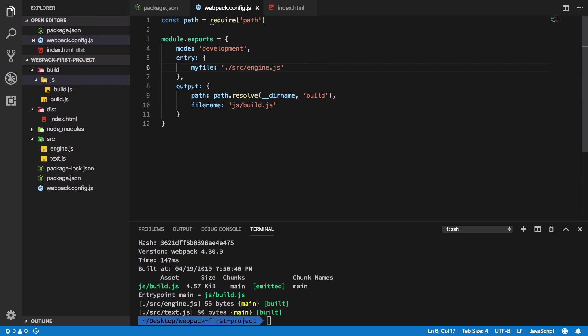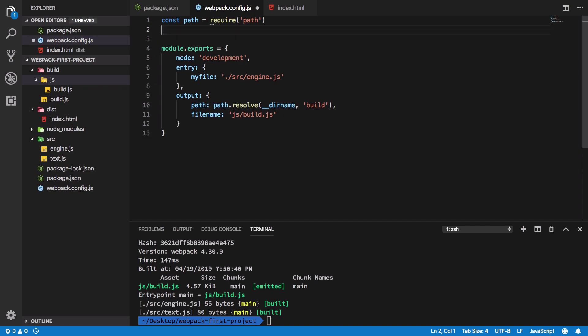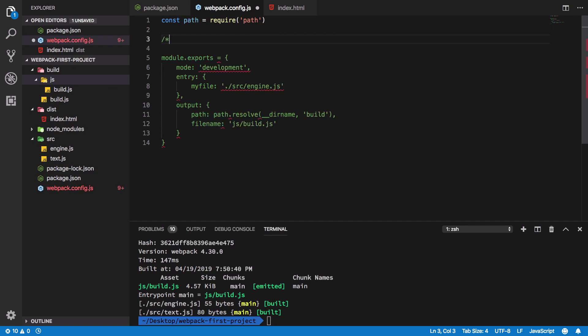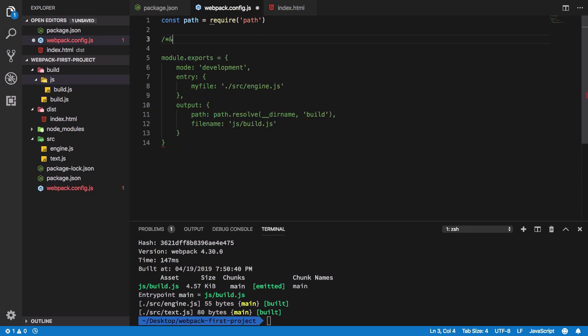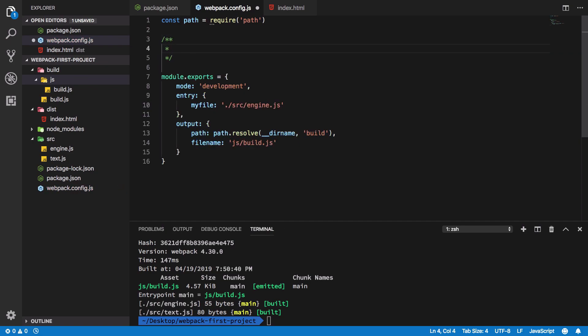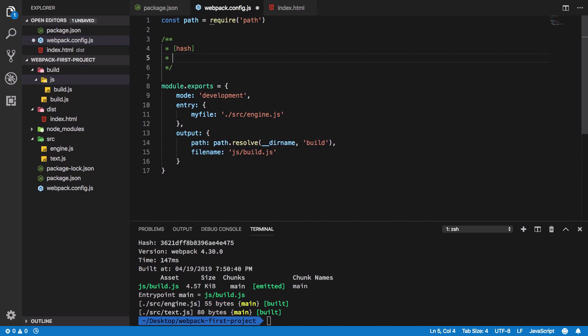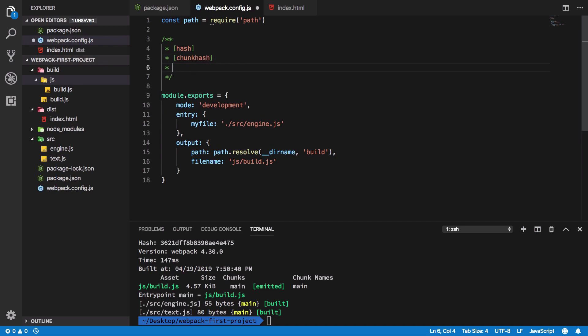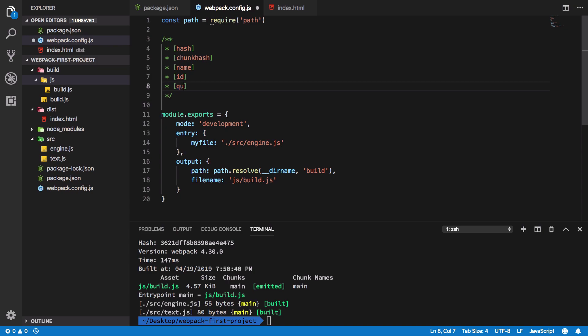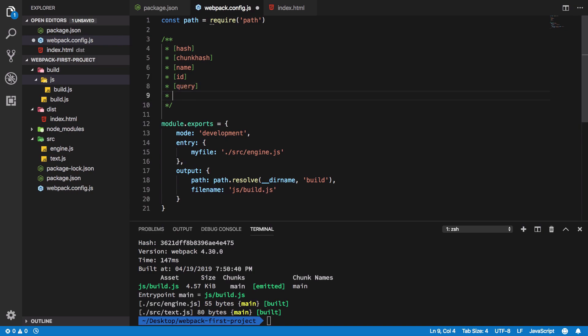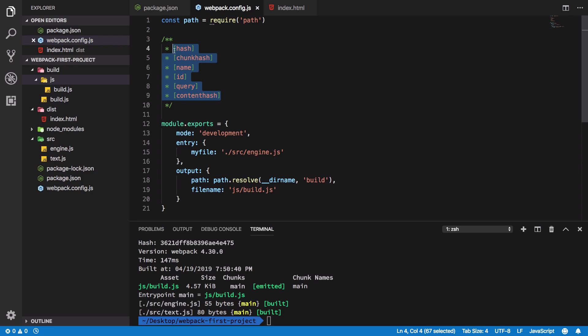Now the thing is, we now have access to something known as a placeholder. In webpack we have the following available placeholders: we have a hash placeholder, we have a chunk hash placeholder, we have a name placeholder, we have an ID placeholder, we have a query placeholder, we have a content hash placeholder. You can think of these as the variables webpack offers you for the file names.